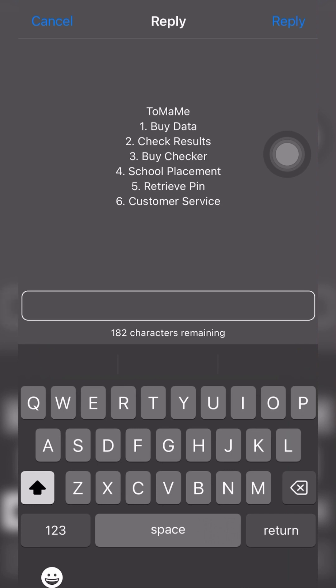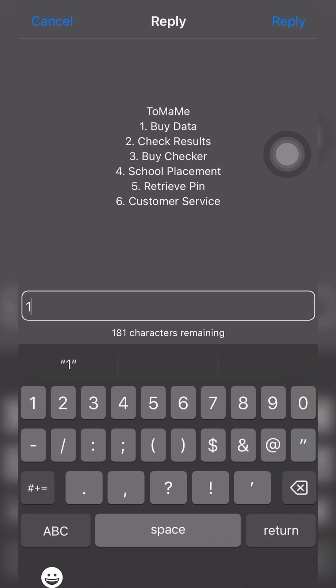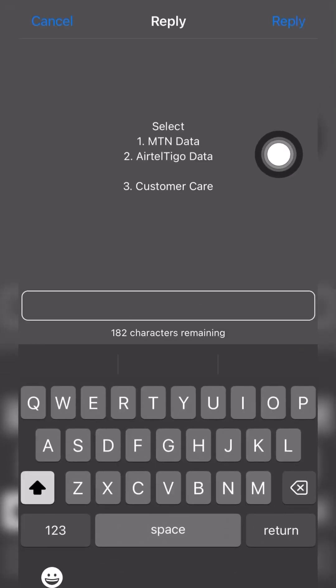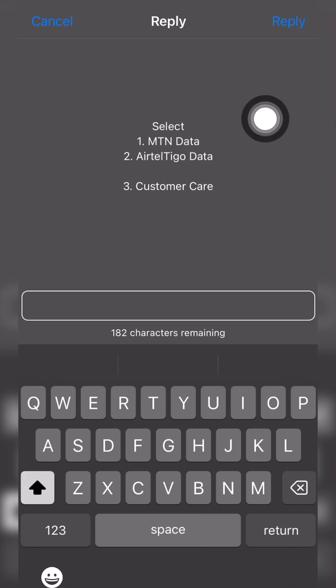Let's check for the buy data, so option one. When you select option one, you can notice that we have MTN data and AirtelTogo data.